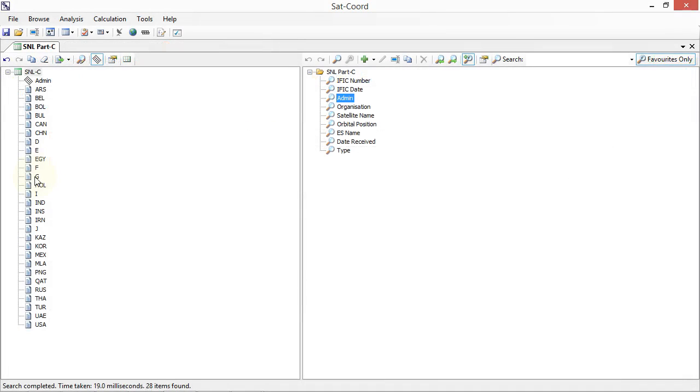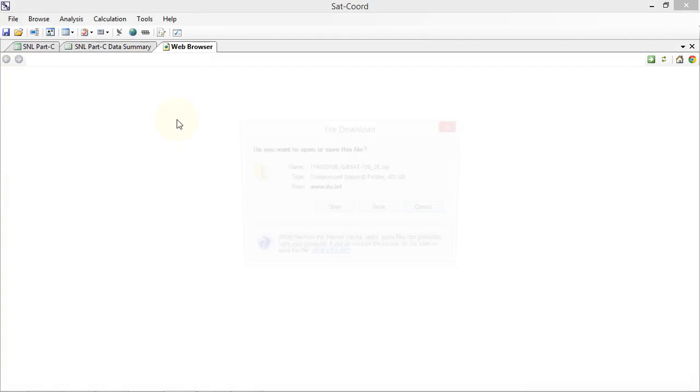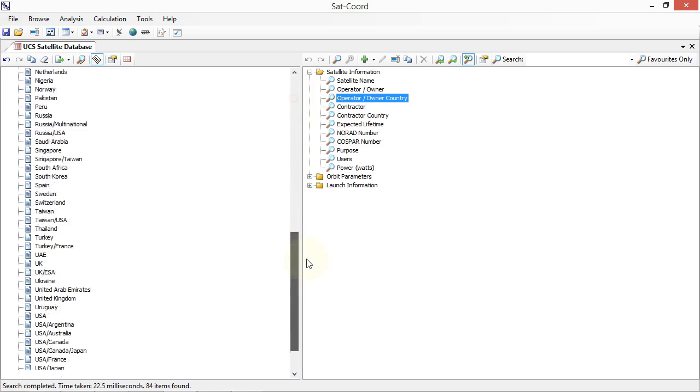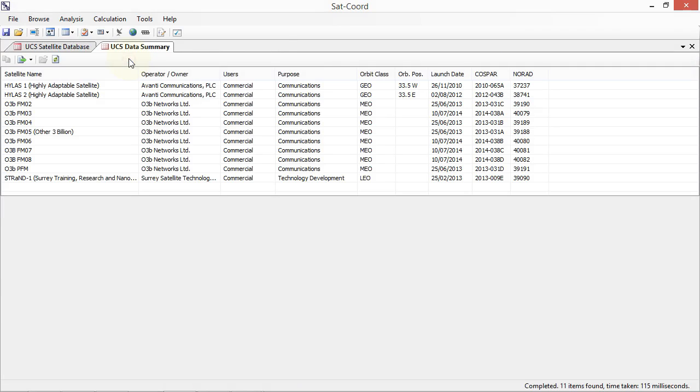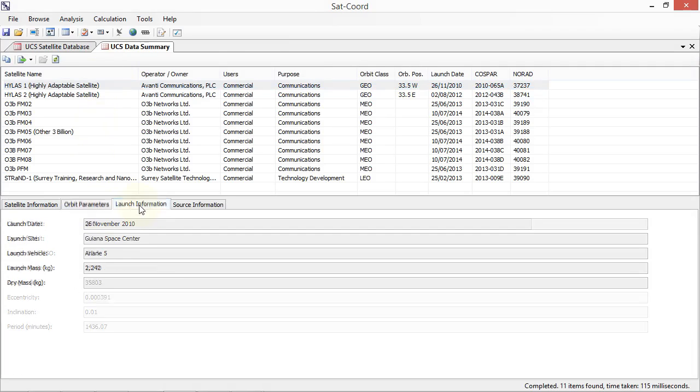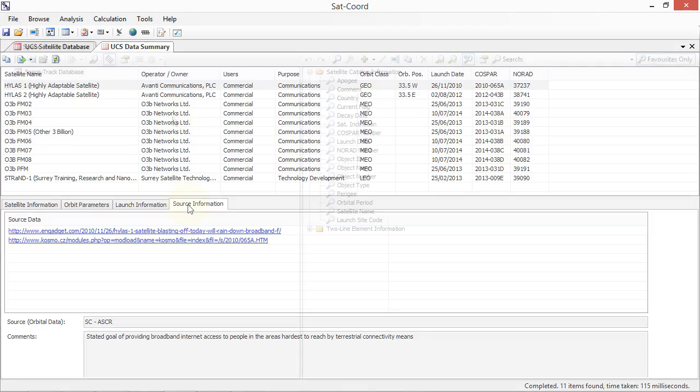SATCORD can also retrieve the SNL Part C data to access as-received information. Interrogate the Union of Concerned Scientists satellite database to retrieve satellite orbit parameters and launch information on more than 1,000 operational satellites currently in orbit around the Earth.